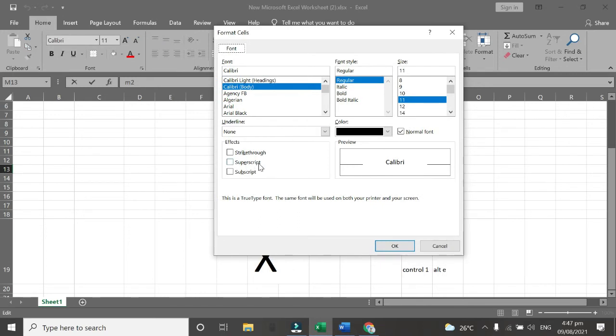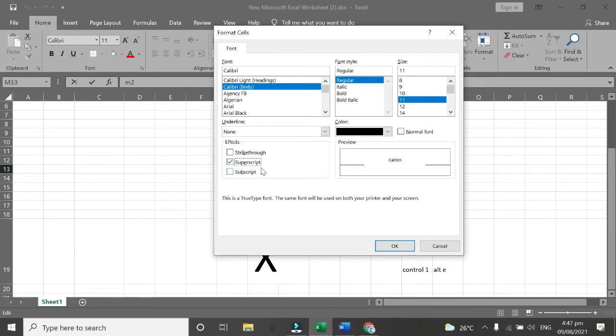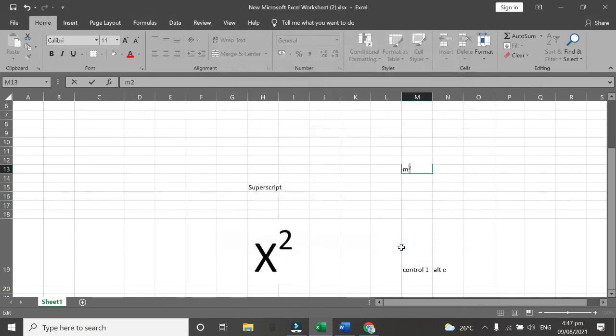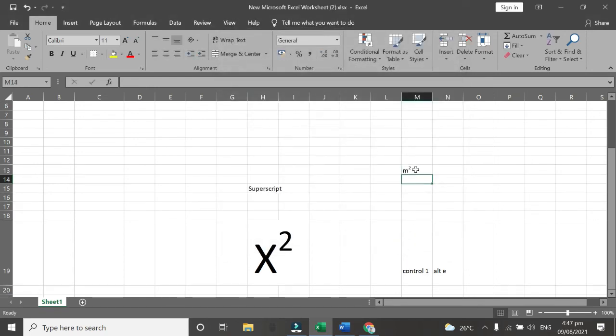So after Control 1, you will click Alt E. As you can see the superscript now is checked. So click OK. So as you can see the number 2 is now a superscript.